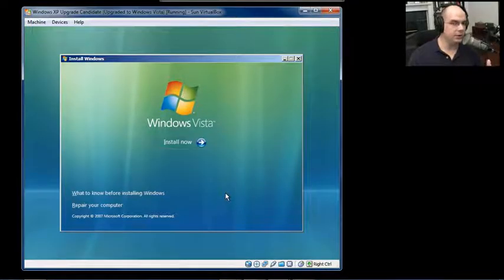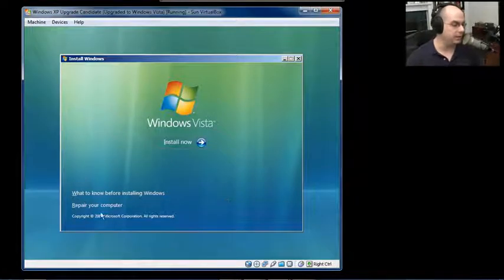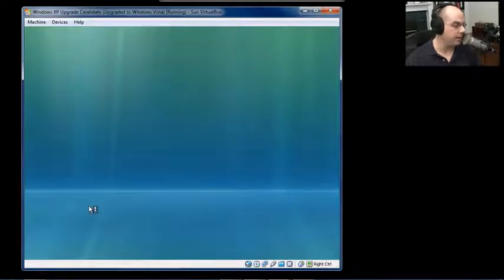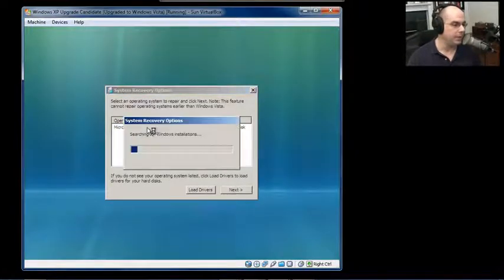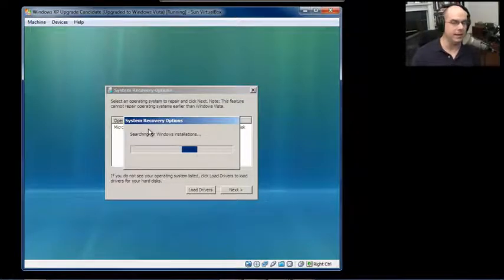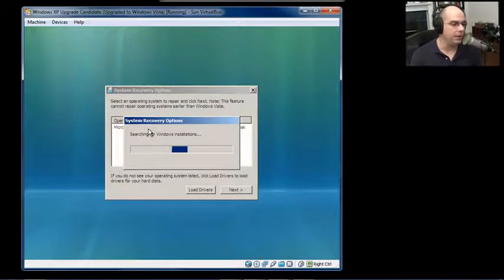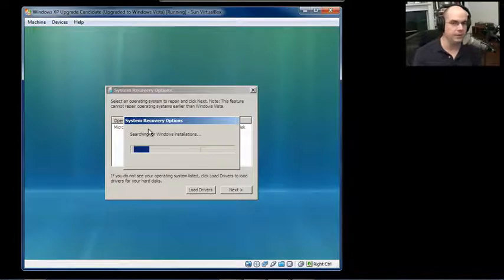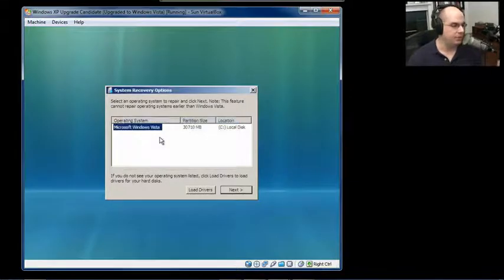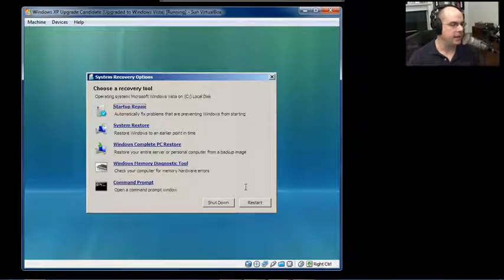On this screen, instead of installing Windows Vista fresh, I would like to repair my computer. Once I choose that option, it already identifies all of the other partitions available on my computer that have Windows Vista on them. After the search is complete and it's found my Windows Vista partition, I can click Next.